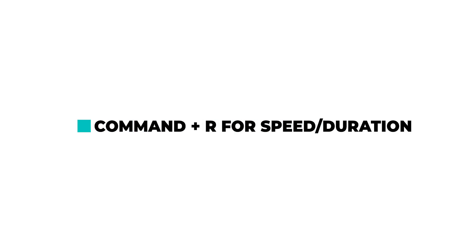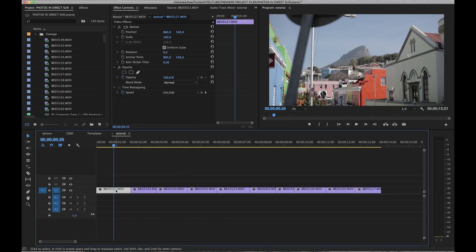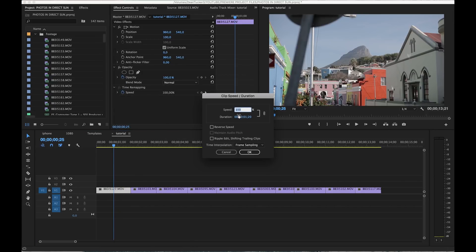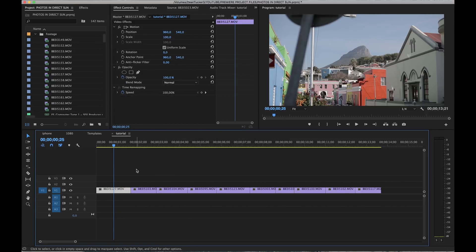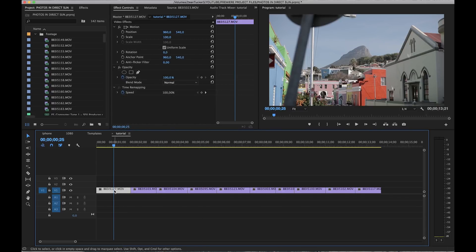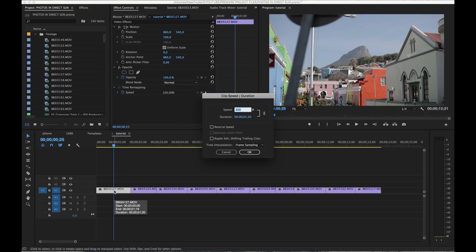My last tip doesn't play on the cutting part, but more on speed and duration. I use speed and duration quite a lot in my editing, and I always used to right-click on the clip and come over to Speed/Duration — there's no indication of a shortcut there. But I found a much quicker way: instead of right-clicking and selecting Speed/Duration, just select the clip and hit Command+R. That brings up the Speed/Duration window, and you can choose whatever speed you want — say 200% — and speed the clip up just like that.